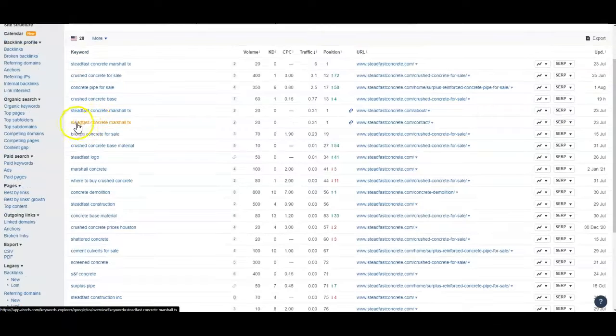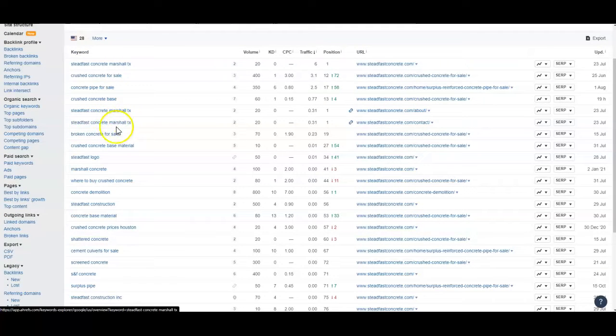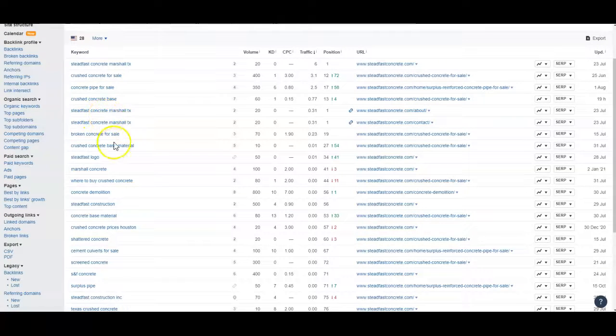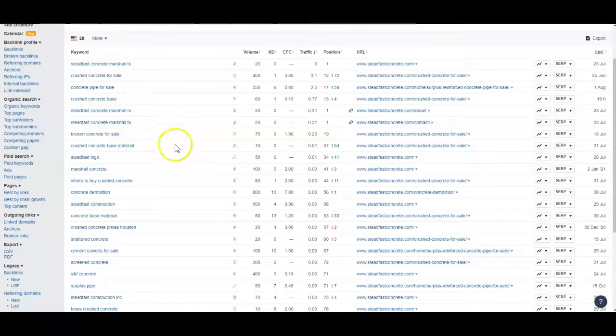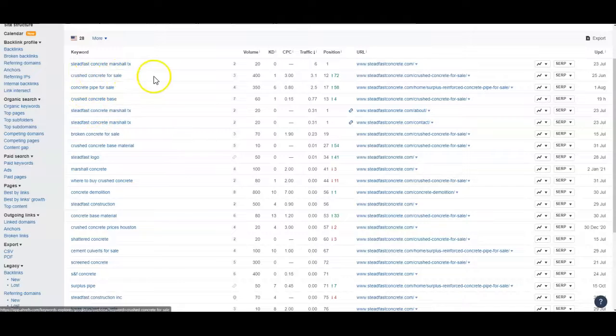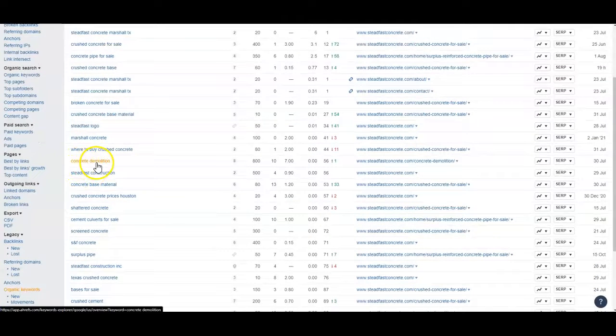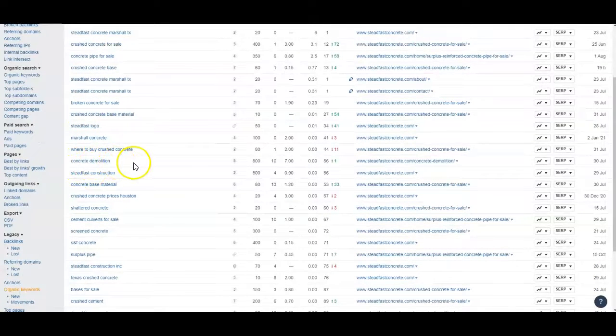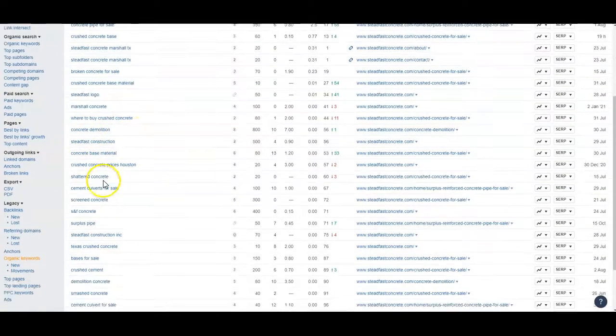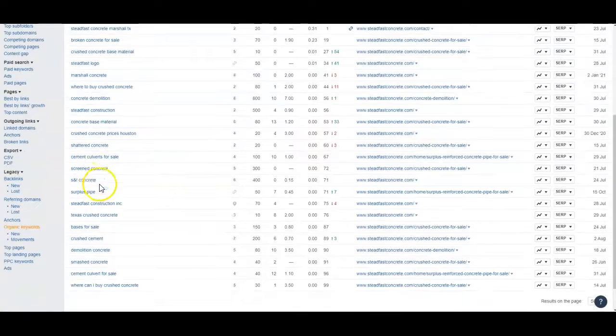So obviously steadfast concrete is the name of your business, but Marshall, Texas. So we want to find the service areas that you provide your services in, and then we want to have the services that you provide. So if it's for instance, crushed concrete, Marshall, Texas, concrete demolition, demolition, Marshall, Texas, and so on.